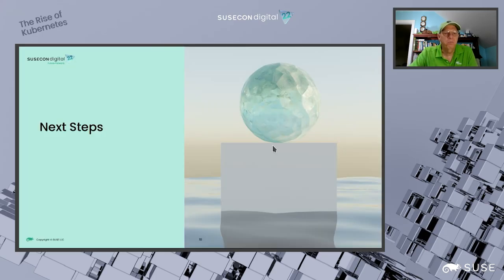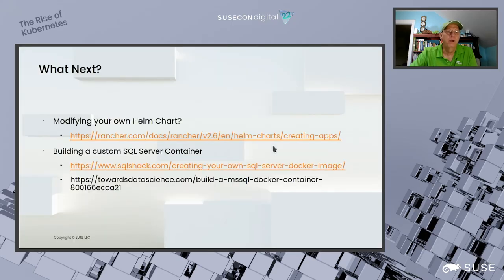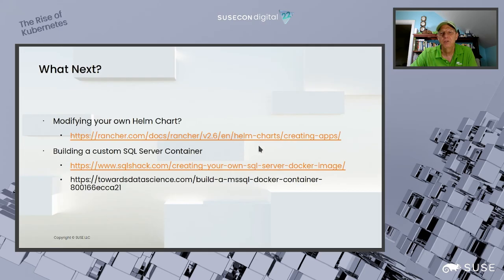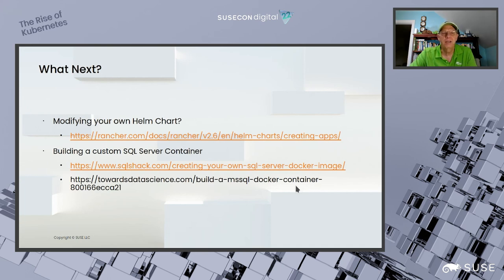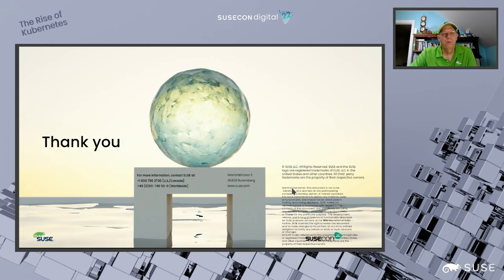For next steps, one thing I'd like to do is create my own Helm chart and make further modifications. There's a great SUSE documentation website showing how to create these kinds of apps. I also want to create my own custom SQL Server container — I've found a couple of sites with information on how to do that, though I haven't done it yet. That's on my list. Thank you for your time today, and I hope you enjoy the rest of the conference.